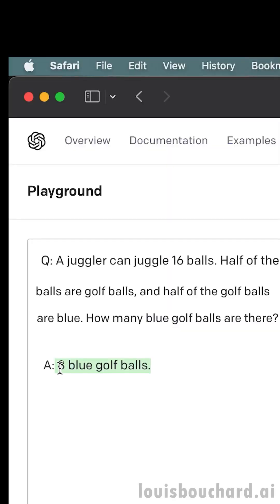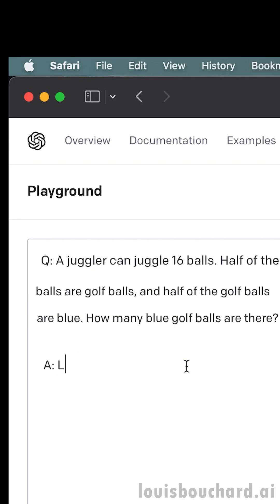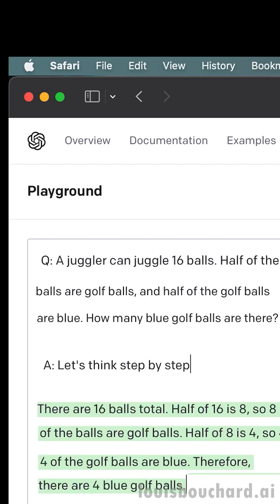Text prompting is a way to talk to language models. The best way to understand this is by looking at a simple example. Let's ask GPT-3 to solve a math problem. We can see that it will get the wrong answer. However, we can further adapt it to the AI — like the simple addition of 'let's think step by step' — and it will succeed.